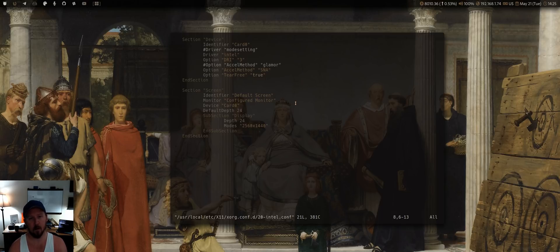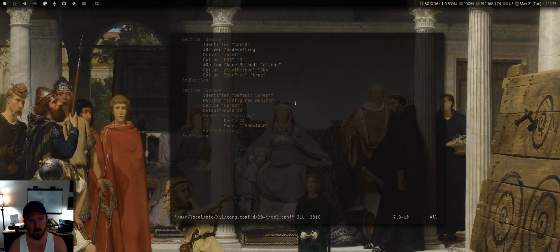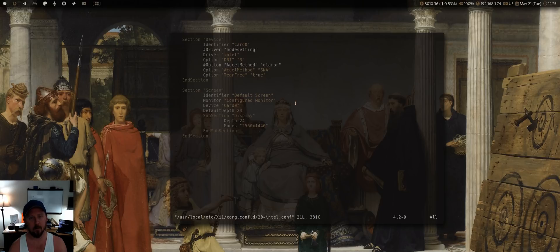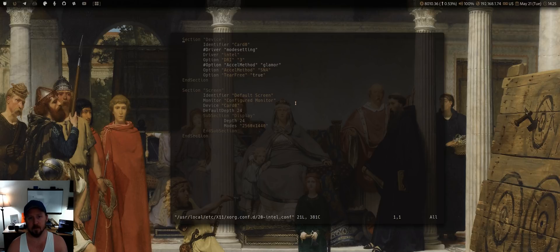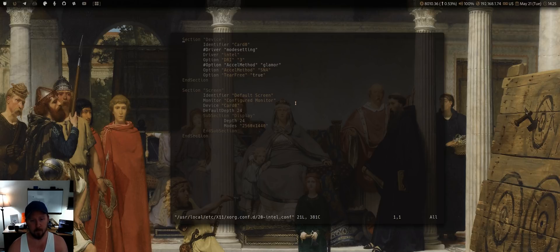If I take these out, it was incredibly sluggish. I tried mode setting, it just didn't perform well. This was the optimal configuration that I had for this laptop. But as you can see, it's just a very basic X config.